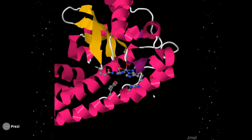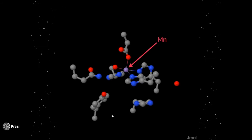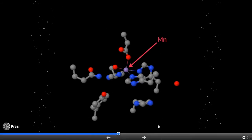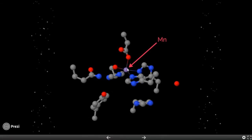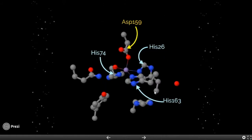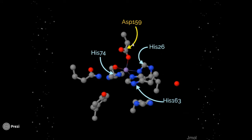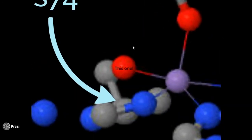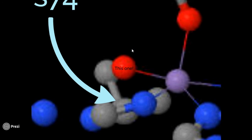Let's get a closer look at the active site. We'll cut away the surrounding residues and focus on the important ones. The central atom is manganese, held in place by three histidine residues — His26, His74, and His163 — as well as aspartate-159. The active site available for dismutation is actually the hydroxide molecule. Rather than risk letting a superoxide permanently inhibit the manganese center, this enzyme uses the hydroxide as a middleman to transport electrons from the radical to the metal and back.